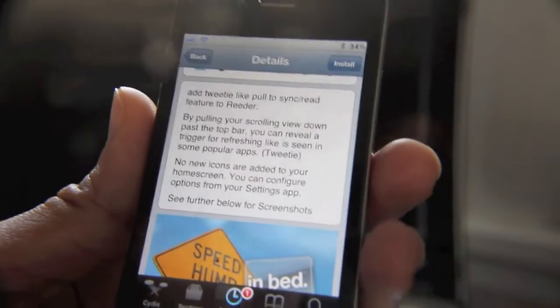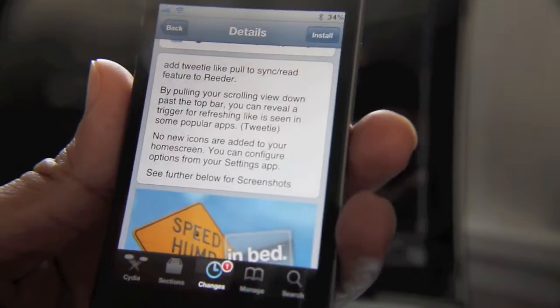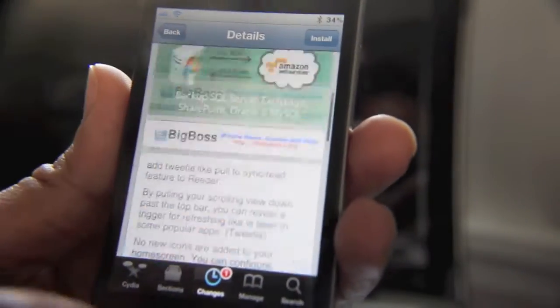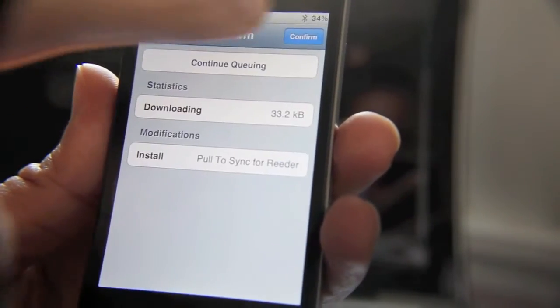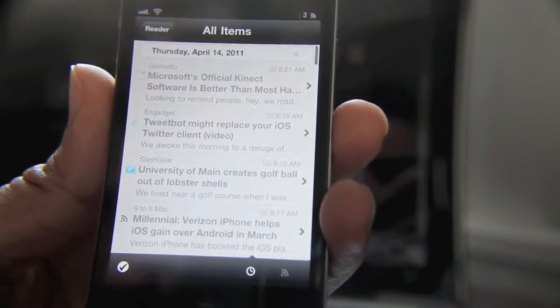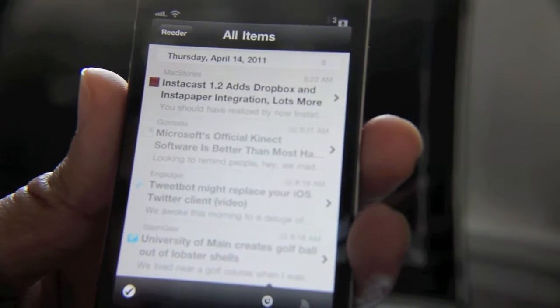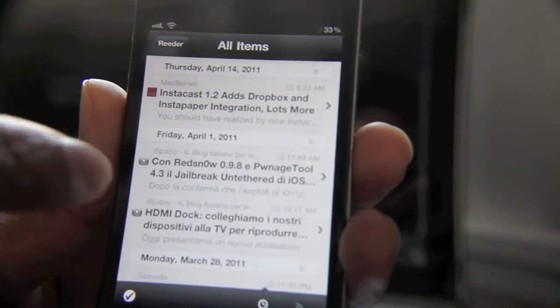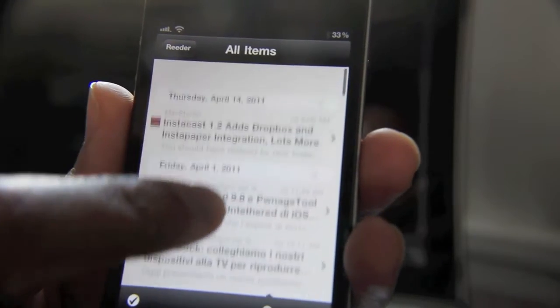It adds a Tweetie-like pull-to-sync read feature to Reader — something this app could really benefit from. It could also benefit from a search option, but that's another story. Once it's installed, go ahead and pop open Reader, and you can see some new content from MacStories and a few others.